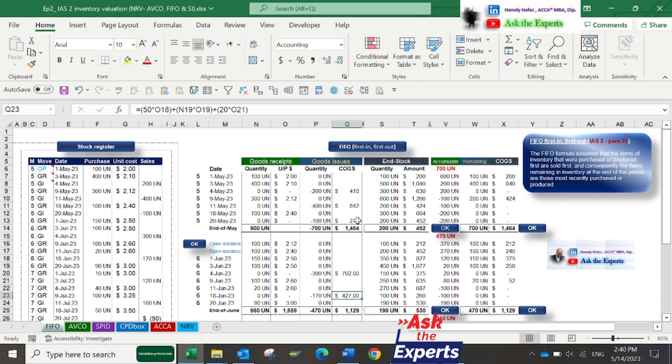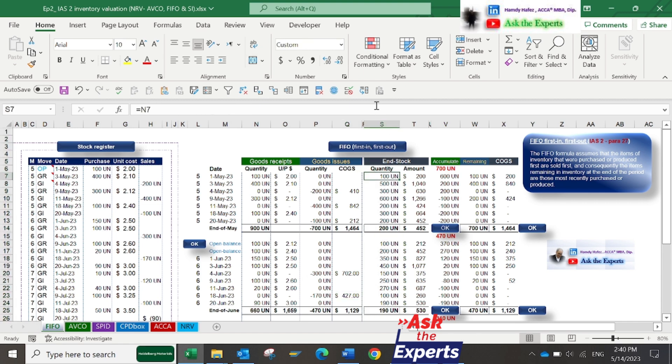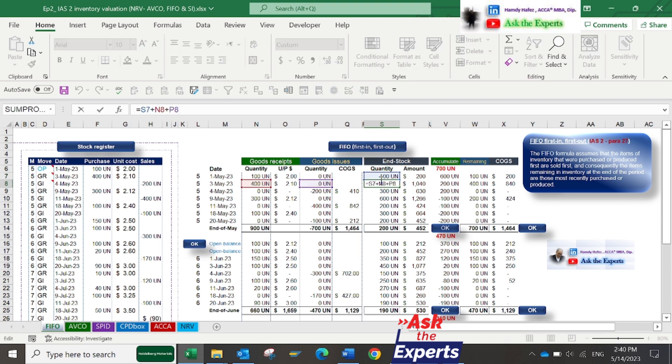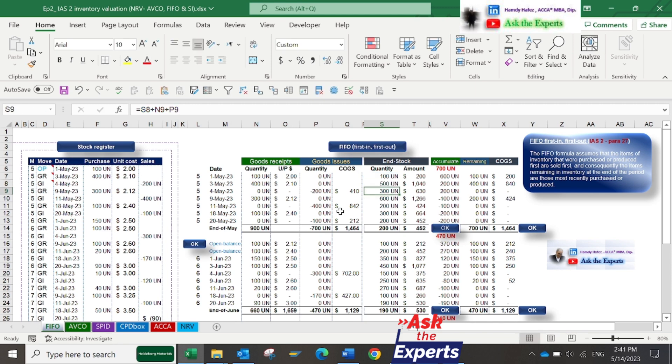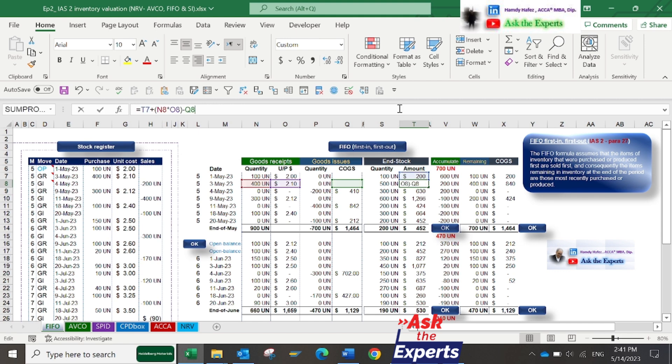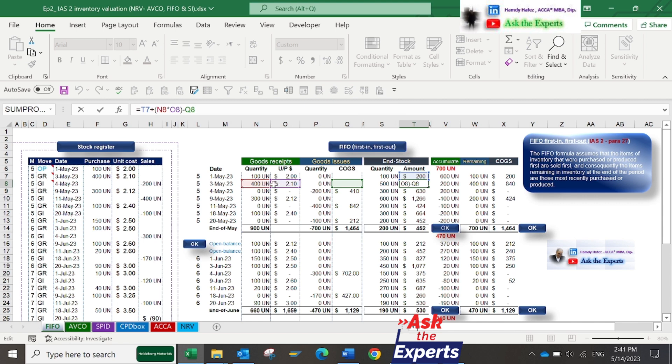The cost of end stock quantity in column S equals the opening balance quantity plus goods receipts minus goods issue. The cost of end stock in column T equals the opening balance cost plus cost of goods receipts (by multiplying quantity by unit price) and deduct the cost of goods issue or COGS.